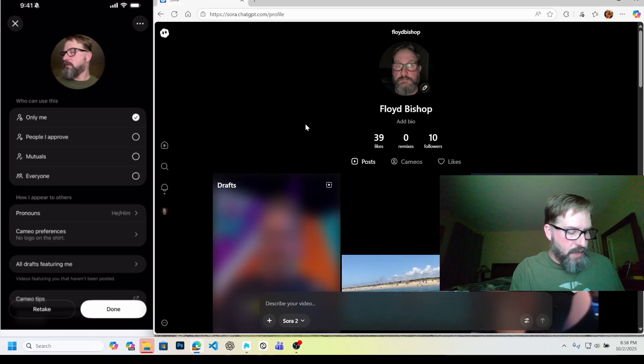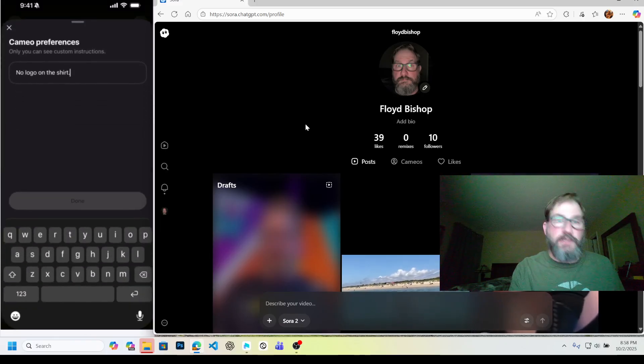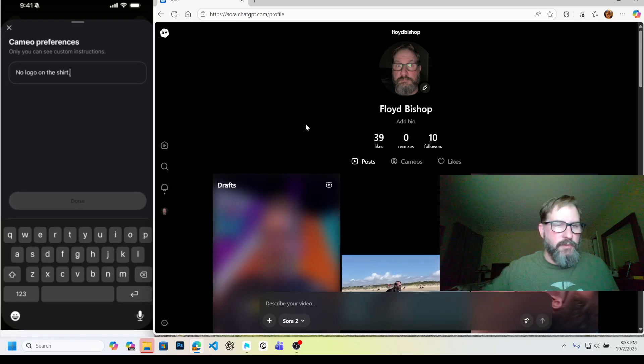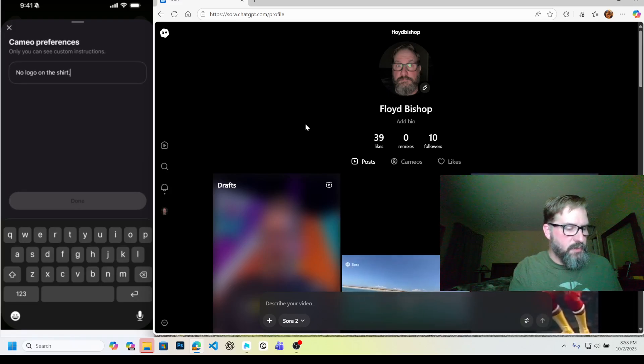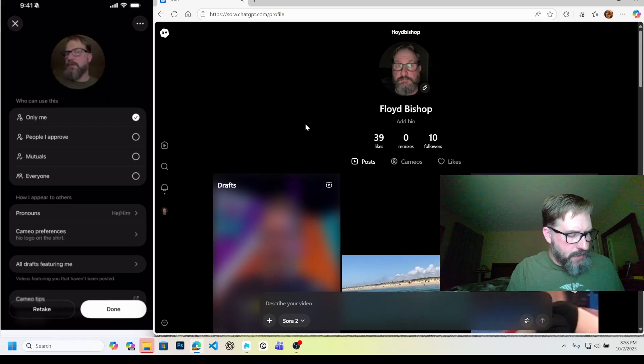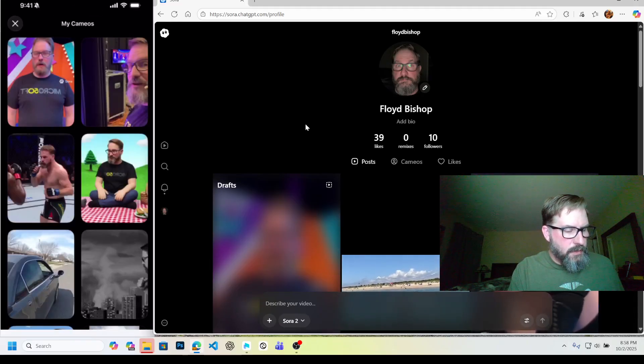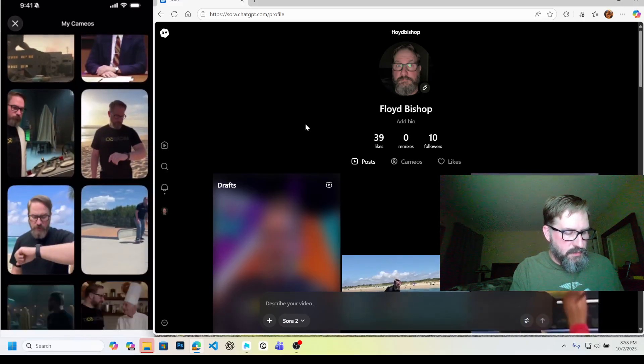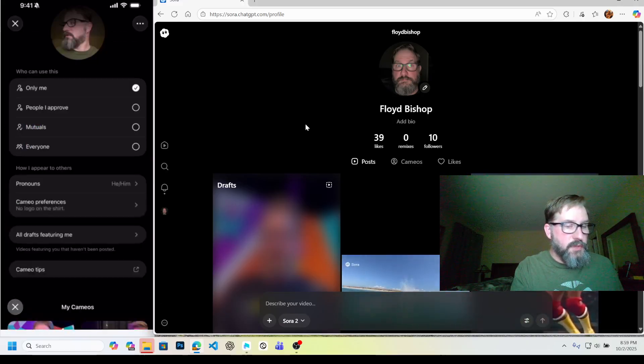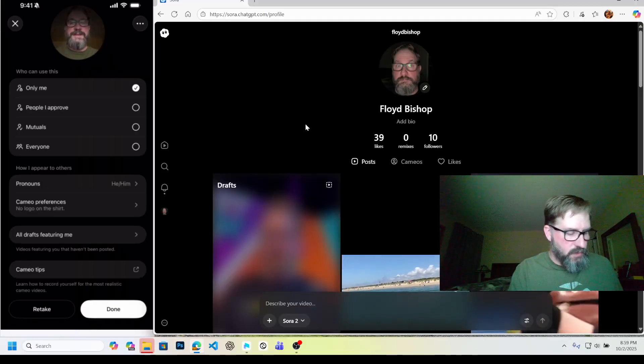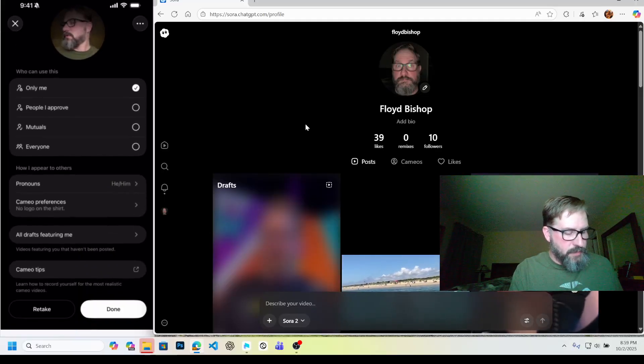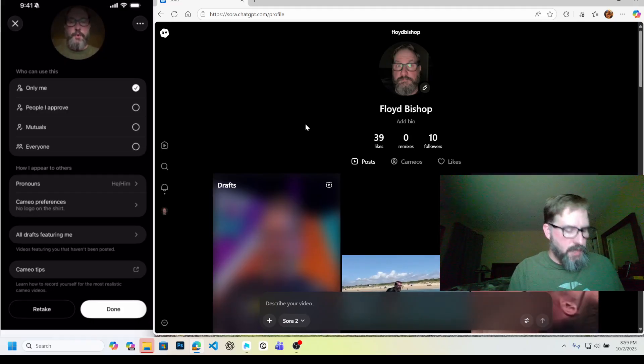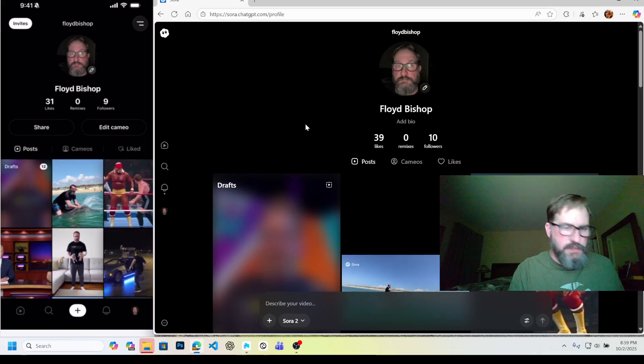Cameo preferences - I put no logo on the shirt. You can put things in here. So if you always wanted to have like a birthday hat or an eye monocle or something, you could put that in there. And then all drafts featuring me - these are all the ones I made. So these are all the different ones. If you had cameos that other people made, they would show up in that list as well. And then cameo tips, that's a little website that tells you all the ins and outs of filming your cameo. So let's go ahead and finish this.